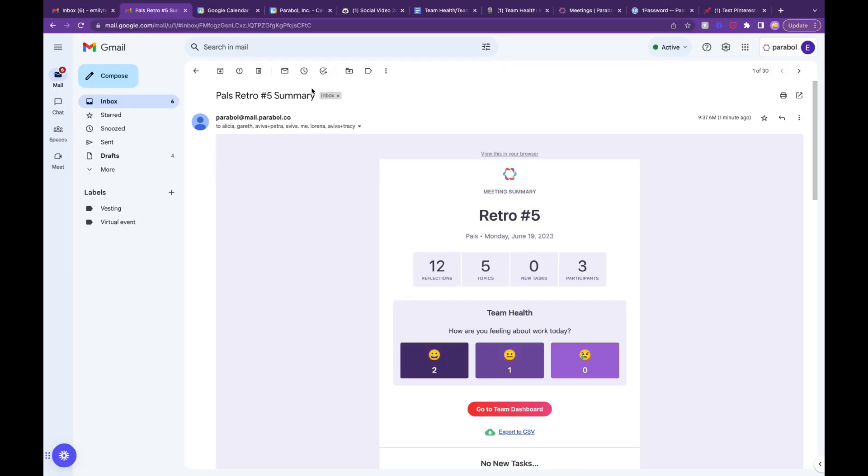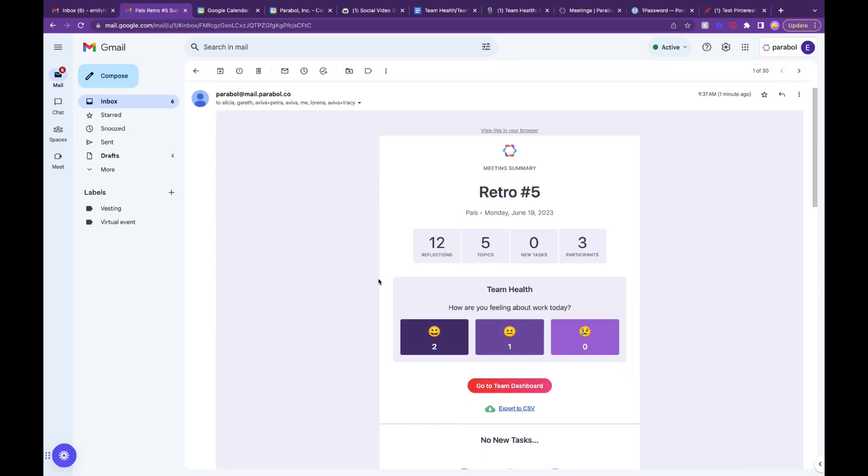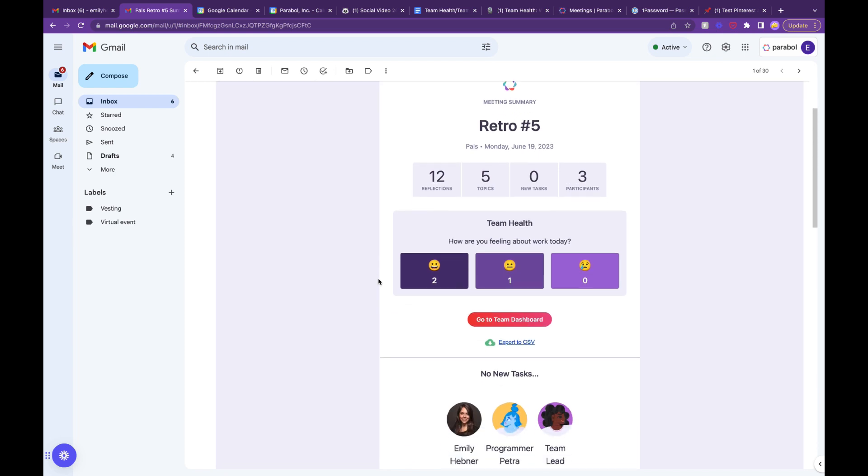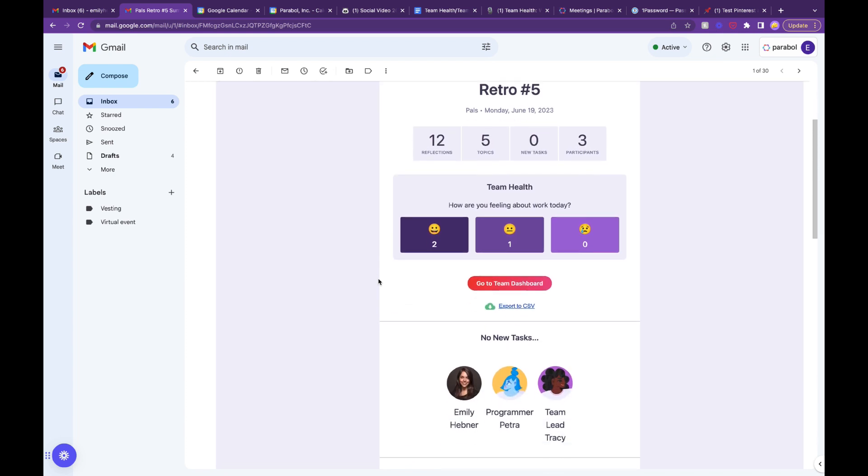The Team Health Check results will appear after the meeting as well, at the top of the post-meeting summary.